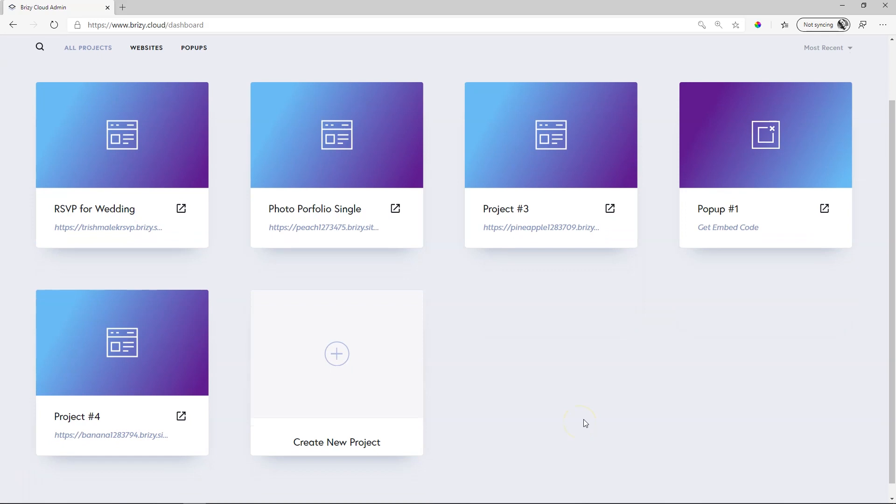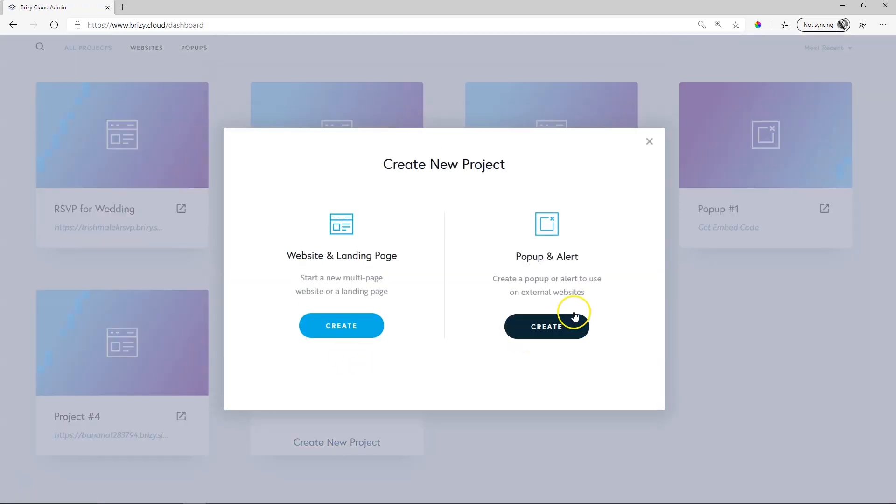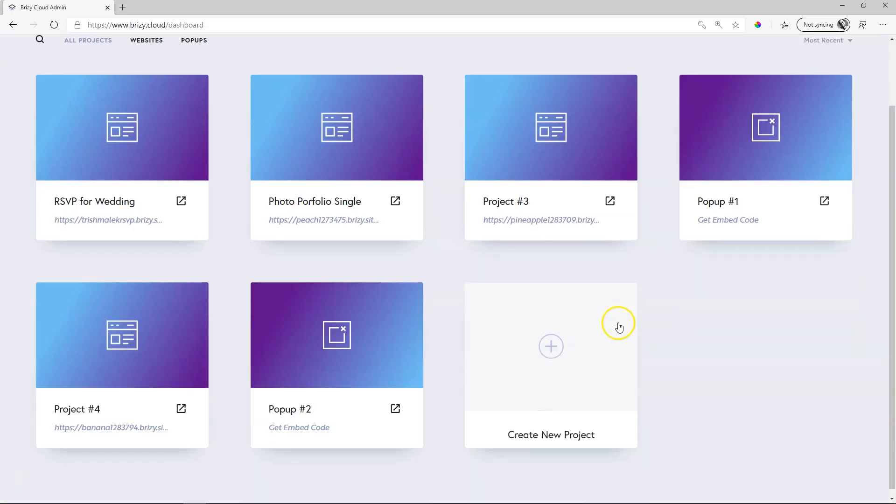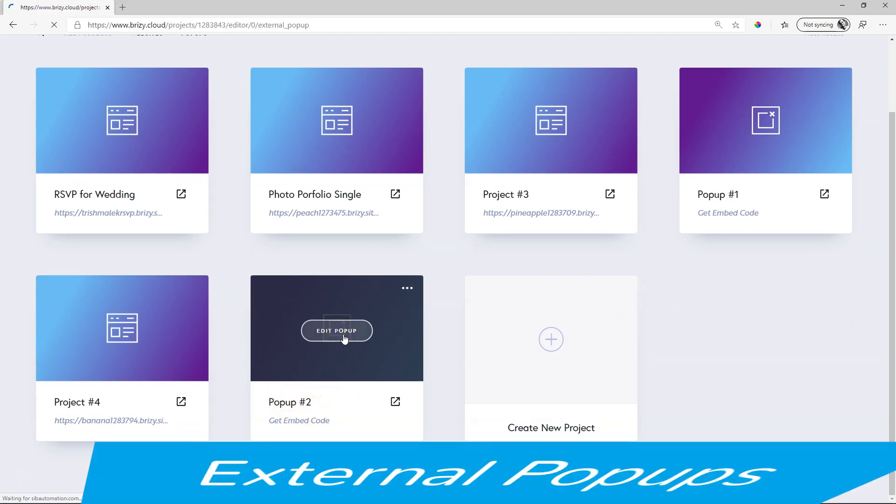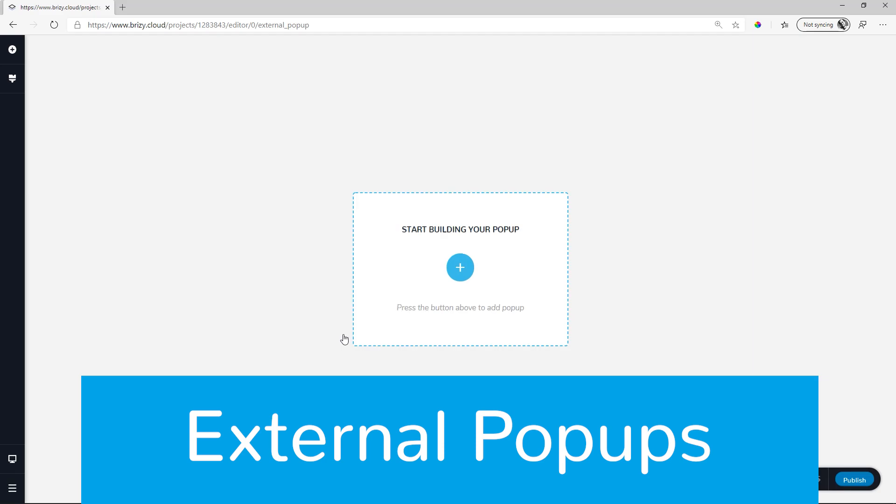The third part then is the external pop-up builder. Let's create a new project and this time we click on pop-up and alert. It will create a new pop-up with a default name of pop-up and another number. Let's edit the pop-up again and at the beginning you will think this looks very much like the page builder.